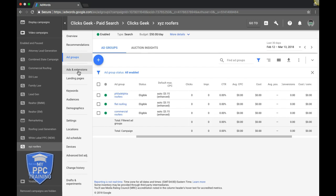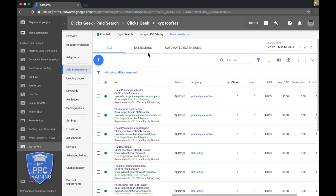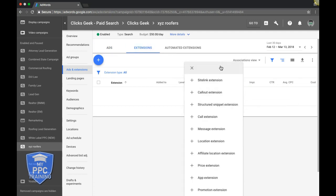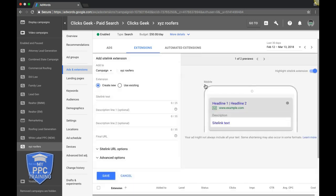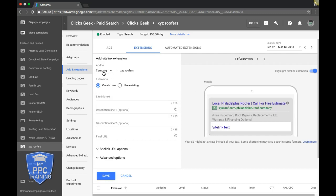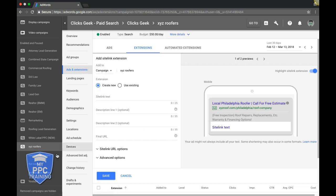Next we have our ad extensions, which I don't think we have set up in this account. You come up here, go to ads and extensions, go into extensions — you don't have them set up. The four core ad extensions you should have set up are sitelink, callout, structured snippet, and call extensions. I'm going to put a video in the description below where I go through all of these and how to set them up. You want these as a minimum in every single campaign. Set them up at the campaign level — not the ad group level — especially if you're a beginner, as it's the easiest way to do it so you don't get confused.